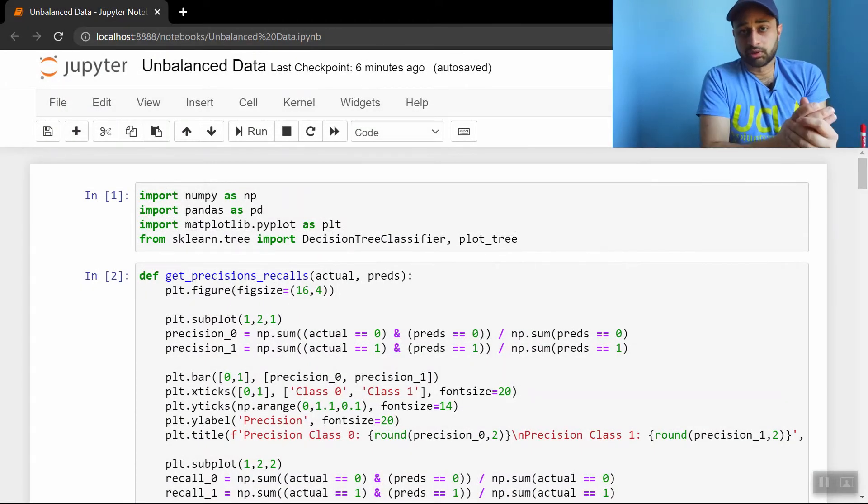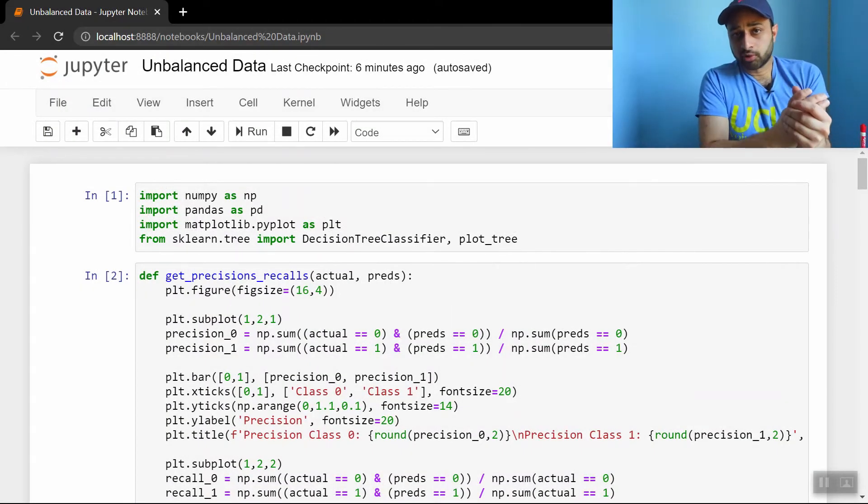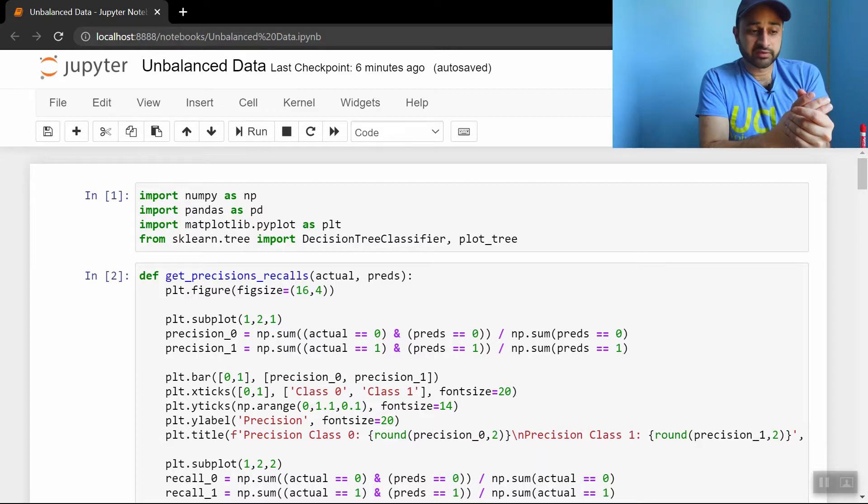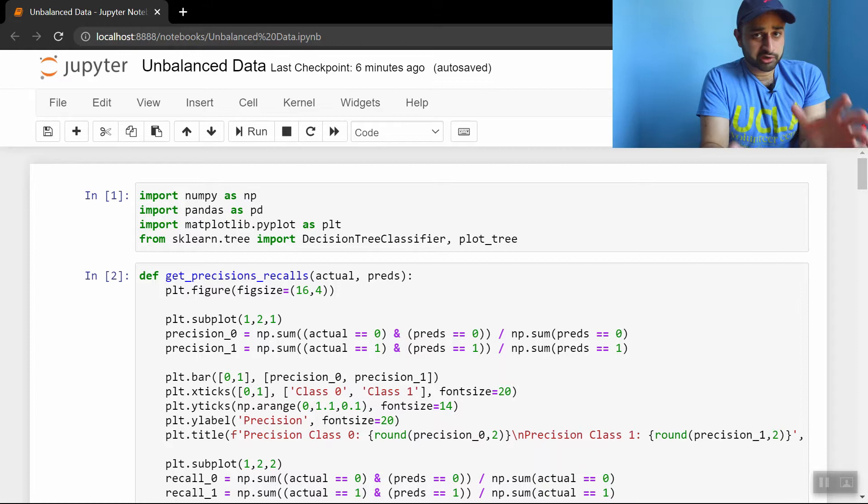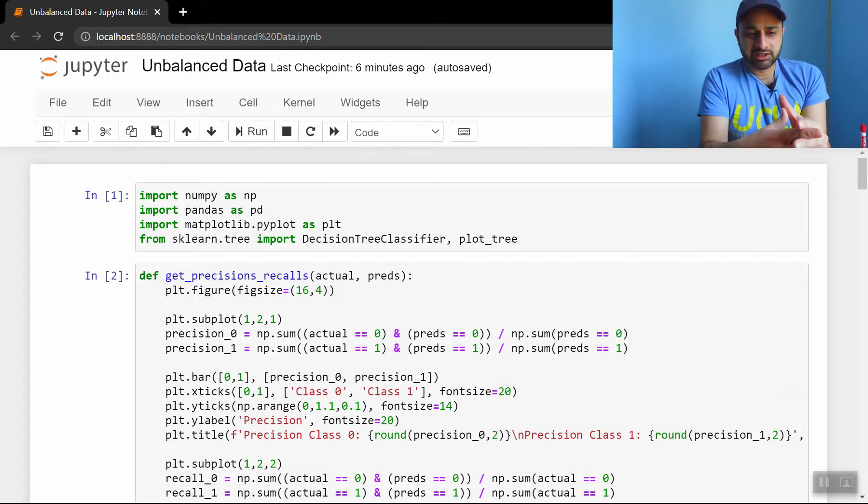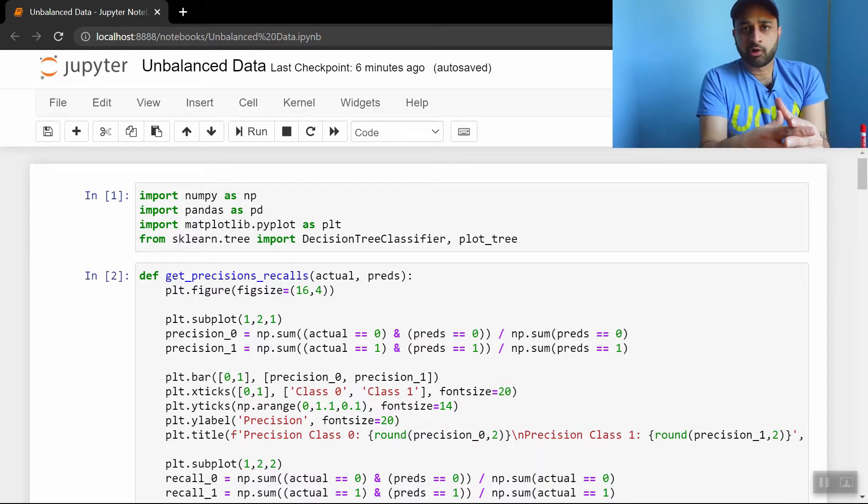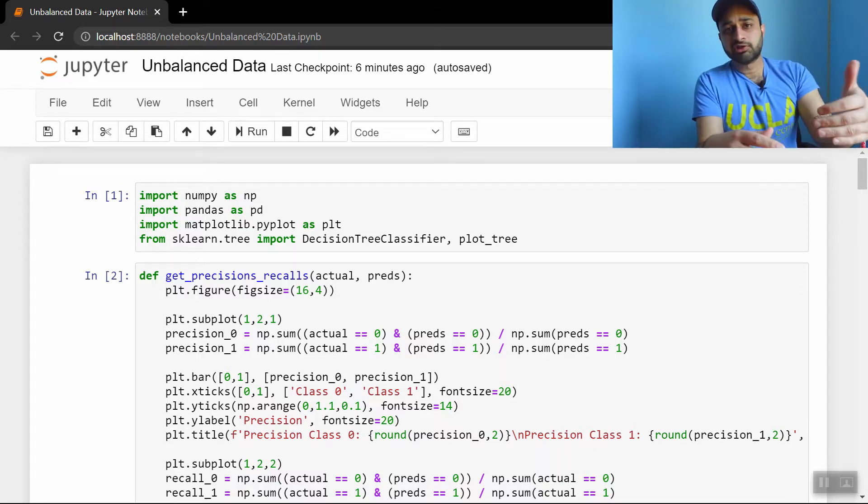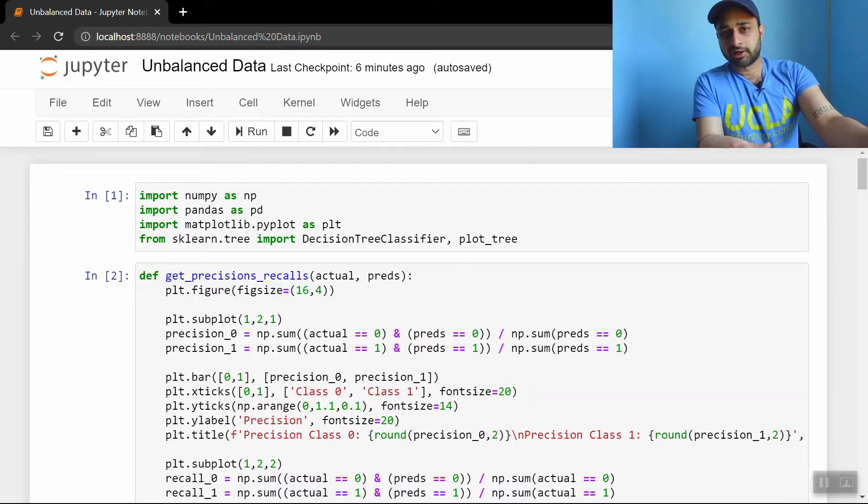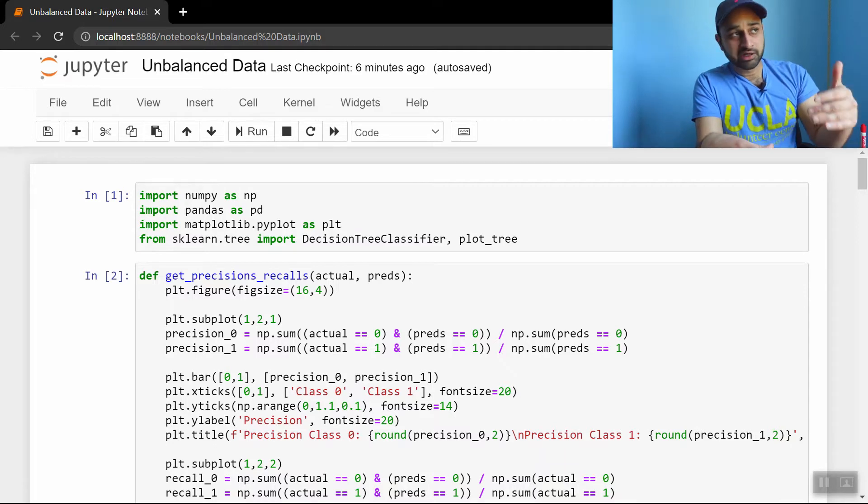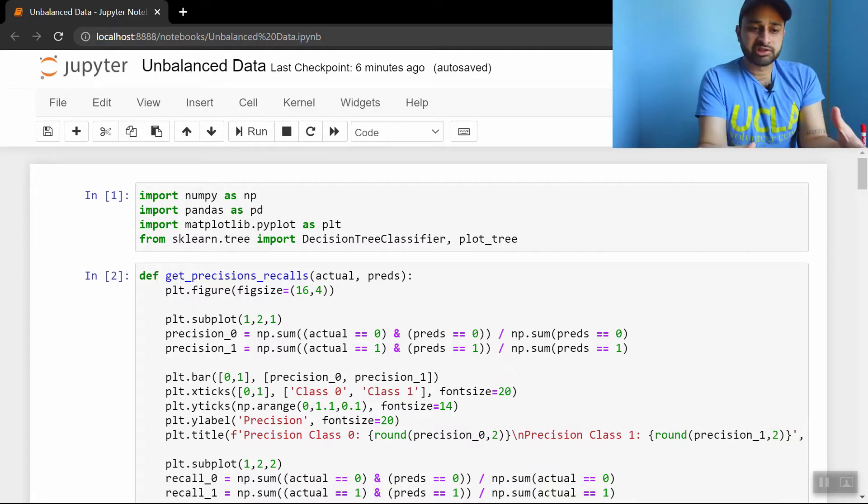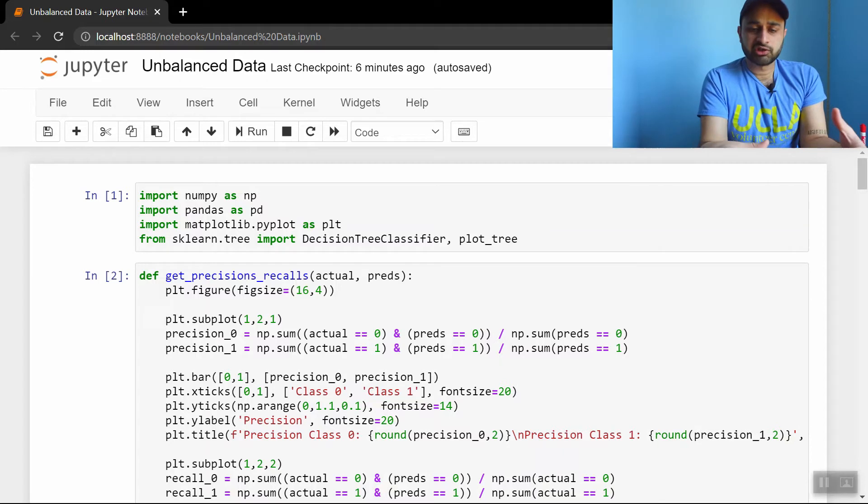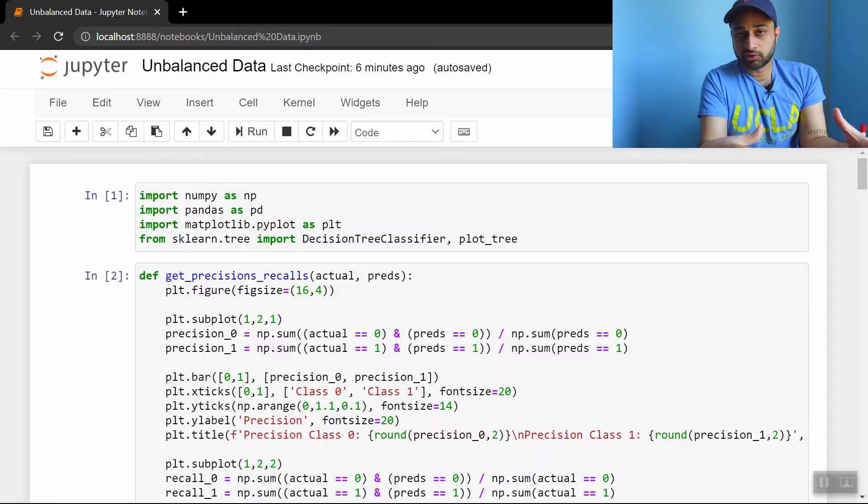Today we're going to be talking about an extremely practical problem in data science, specifically classification problems, called unbalanced data. Now it's pretty easy to understand this problem. So unbalanced data is any time where the different classes you have in your classification problem have very different proportions in the data. For example, let's keep things simple today and just talk about binary classification problems.